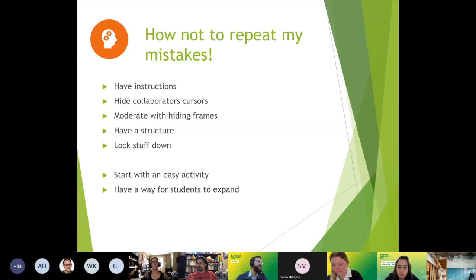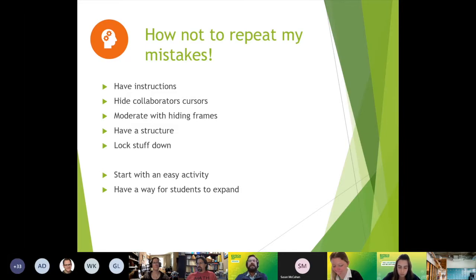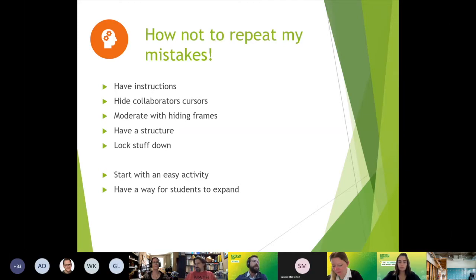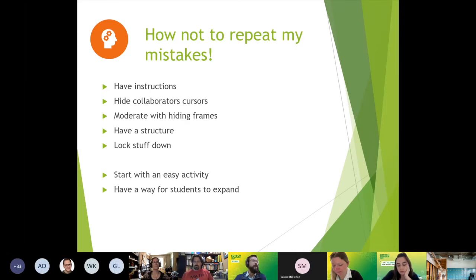There's a lot of stuff on this Miro board — it might chug along and take a while to download depending on your connection speed. These are all mistakes I've made. I started off not having instructions and it was just utter chaos — students were super frustrated. Even right now I'm going to hide all your cursors because it's just crazy, and that maybe even slows down your connection. Not hiding those was a mistake, and having everything available at the beginning without moderating by hiding frames causes people to do things you don't want them to do. Having a structure is really important.